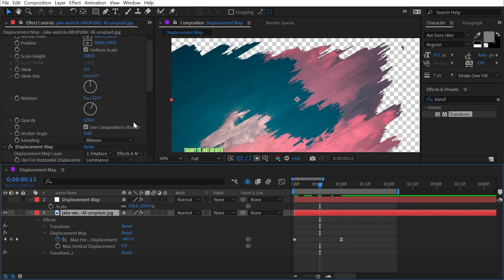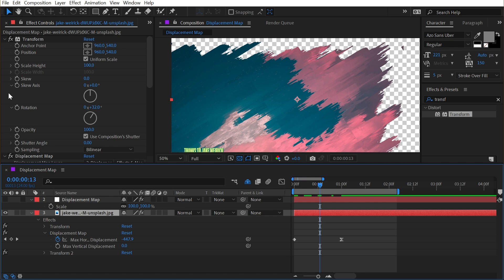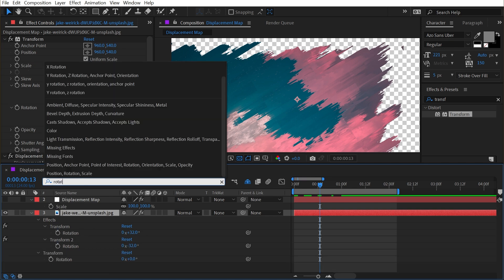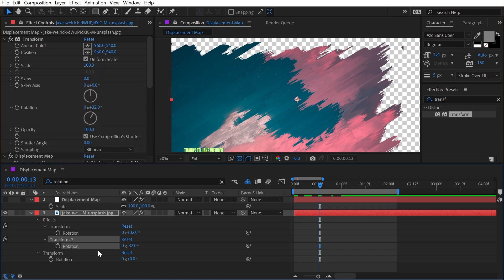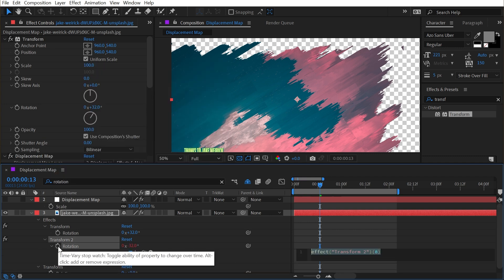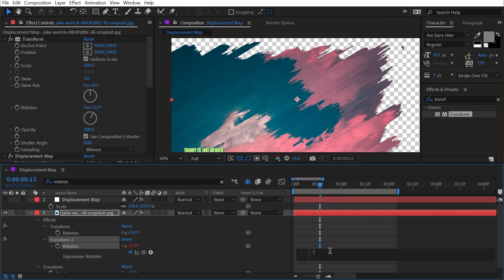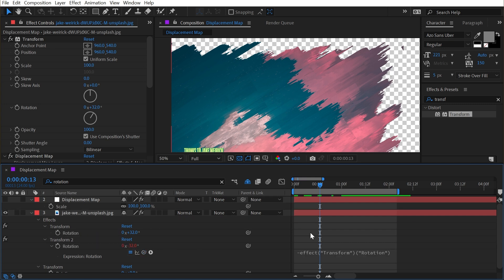Now every time that I want to change that angle, I'm going to have to mess with two values unless I tie these two together with expressions. So with that layer selected, I'll just type in rotation, grab the second rotation and add an expression by alter option clicking on it, and just start by typing a minus sign, grab my expression pick whip and select the first rotation, and then click off.